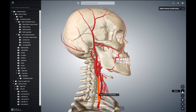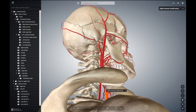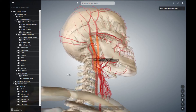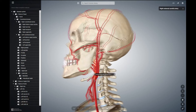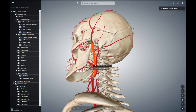This is the internal carotid artery and this is the external carotid artery — this is the right side and this is the left side. The internal carotid artery continues inside the cranium supplying the brain, while the external carotid artery is mostly superficial and supplies the facial structures.